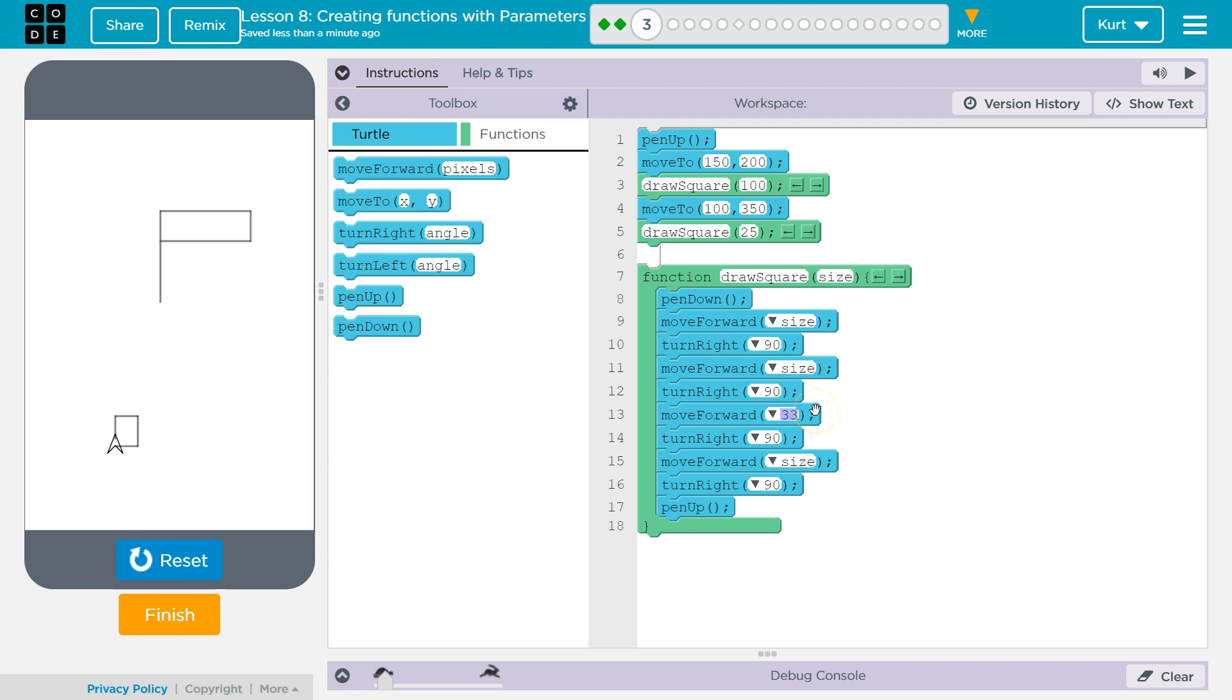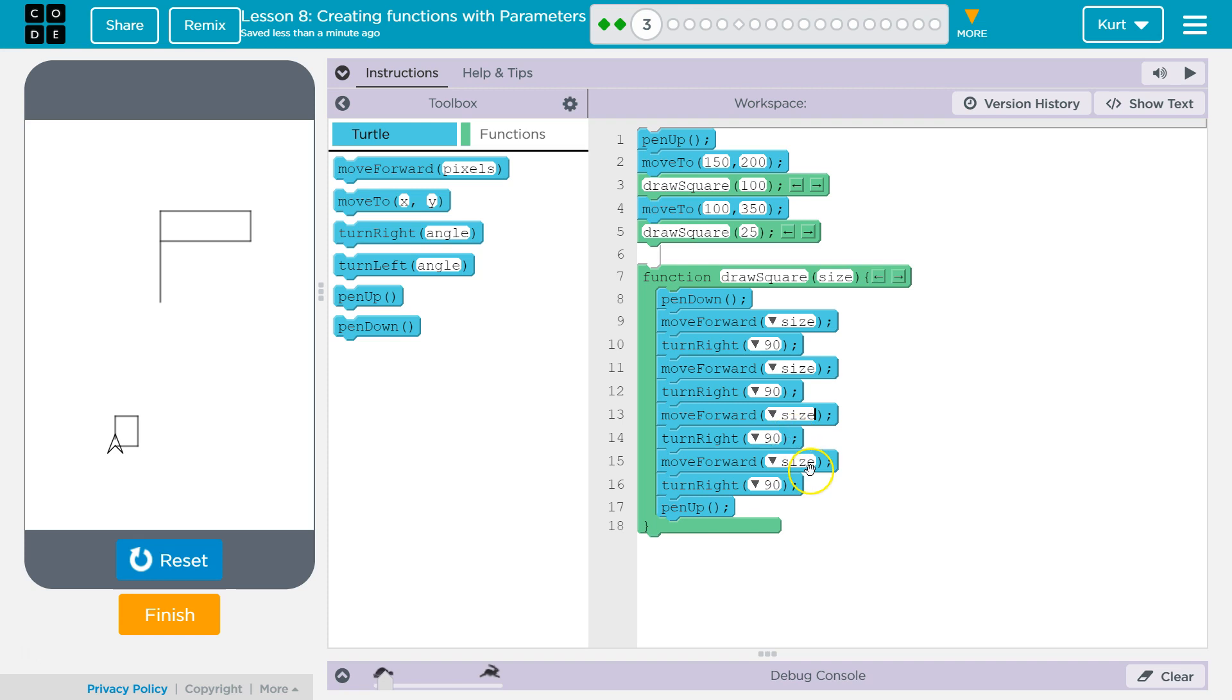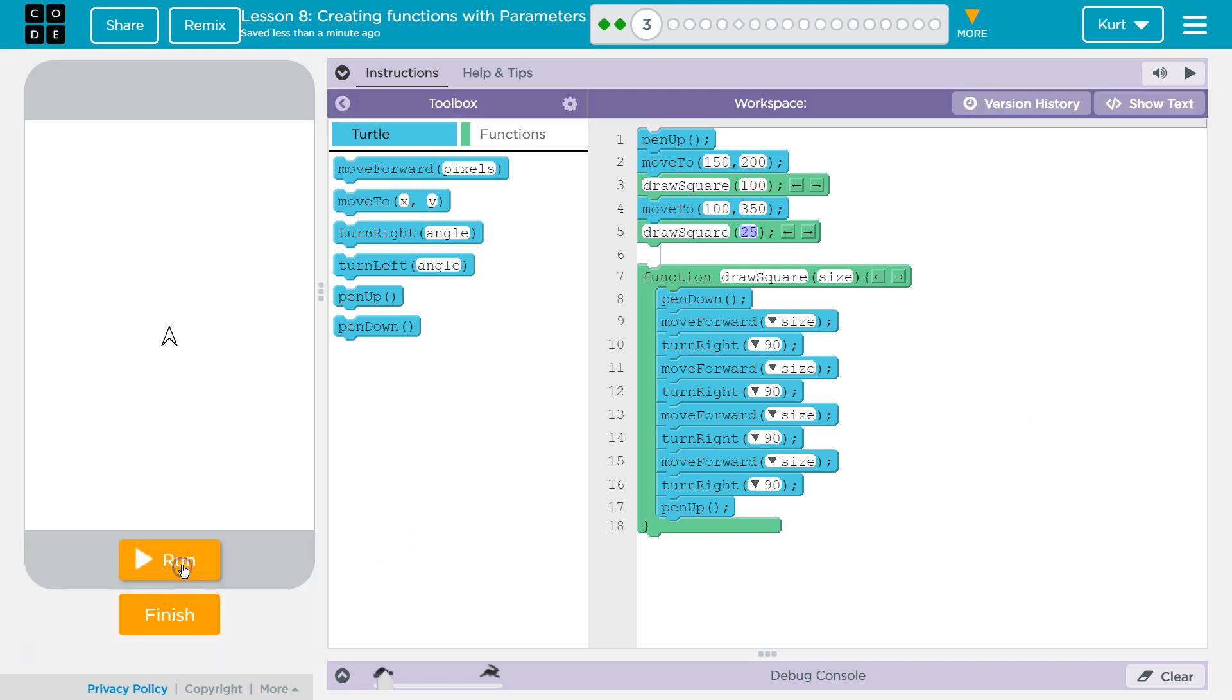Let's make this not be 33. We want it to change with size. This shouldn't be 33. This should be whatever size it is. Same with this. And then all sides, 1, 2, 3, 4 sides, should equal, well, 1 will equal 100, 4-sided. 1 will equal 25, 4-sided.